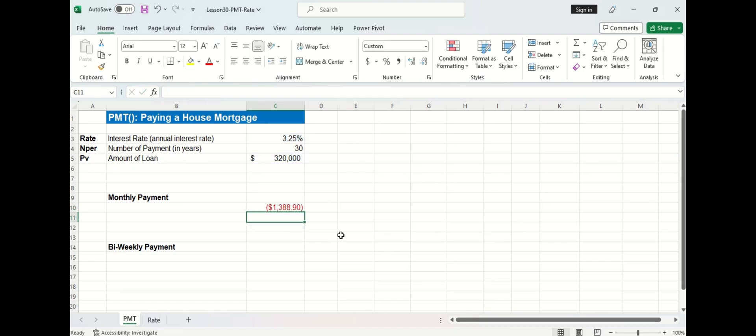If I press enter, you can see the functions work, but it's in a red color and in parentheses. This means that this is a cash outflow. So that's money that is leaving your wallet.